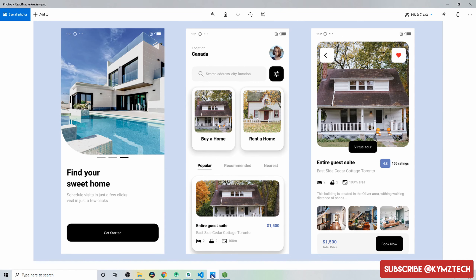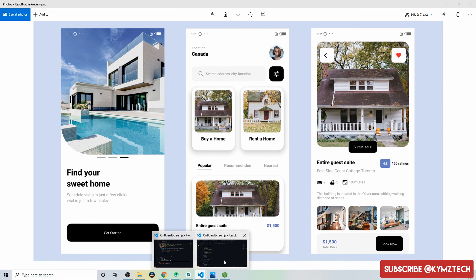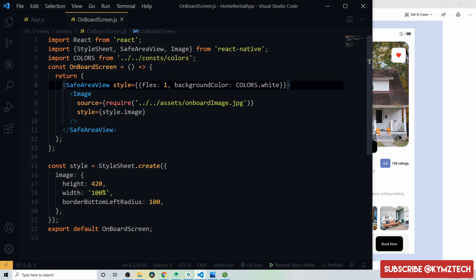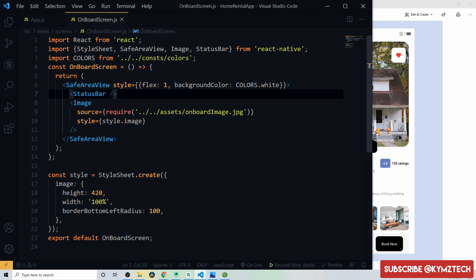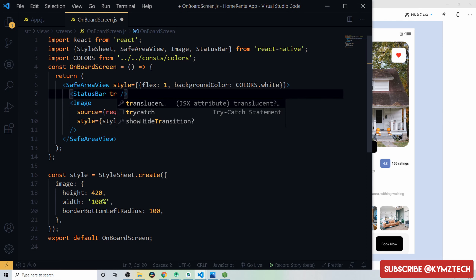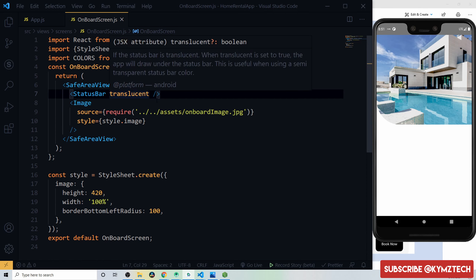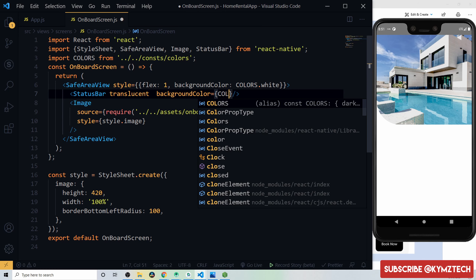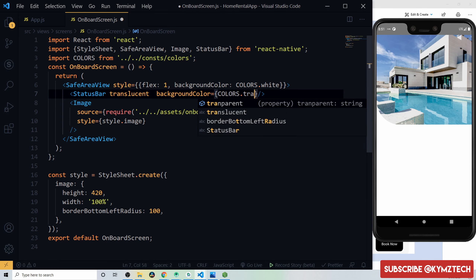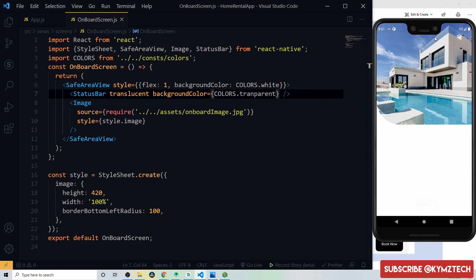Add a StatusBar component with the translucent prop so the app draws under the status bar. To fix the visibility issue, set backgroundColor to colors.transparent so the image appears correctly behind the status bar.